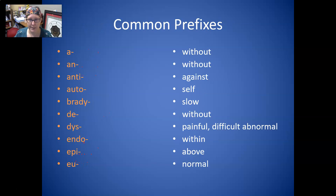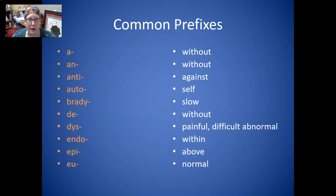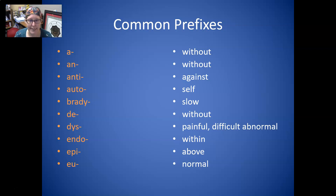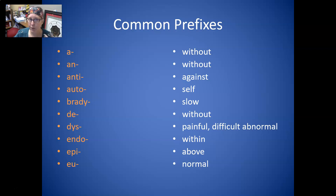For common prefixes: A and an both mean without. Which one you use depends on what your root word starts with — if it starts with a vowel, you'll use an; if it starts with a consonant, you'll use a. Anti is against. Auto is self. Brady is slow. De is without. So de, a, and an are all meaning without.